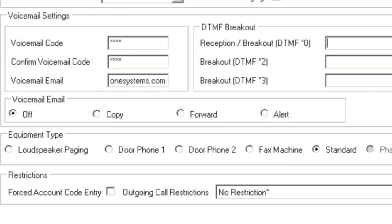Now we'll choose the type of email we want to receive. When Copy is selected, the system will send an email to the user's email address with the voicemail message attached. This method leaves the message in the user's voicemail box.